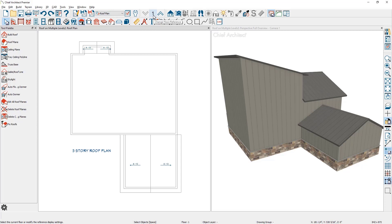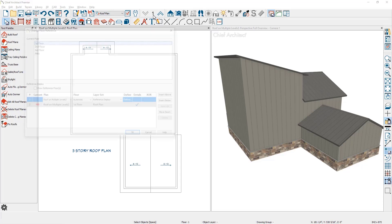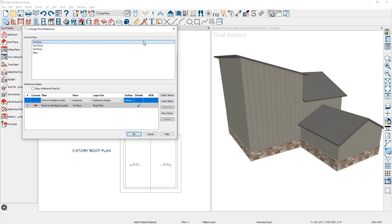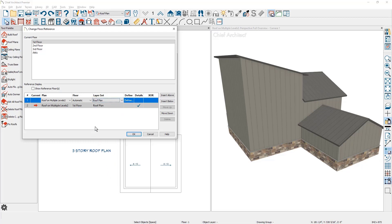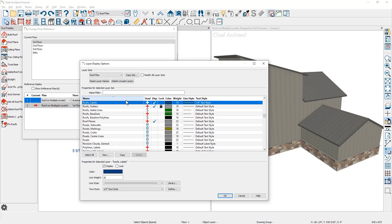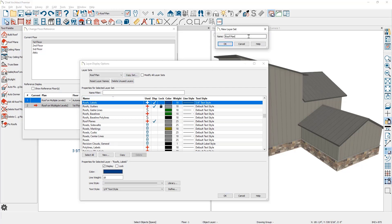Using the reference display tool, you can click on the floor indicator to open up this dialog. Currently it's set by default to superimpose the floor above or below onto the main floor. I'm going to use the dropdown and change this to the roof plan display set, then click the define button. I'll use this as the basis for my reference display because it has the right colors and the layers I want. I'll make a copy of this set and call it the 'roof plan reference display.'